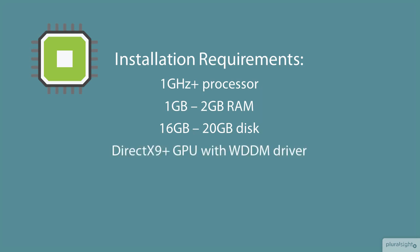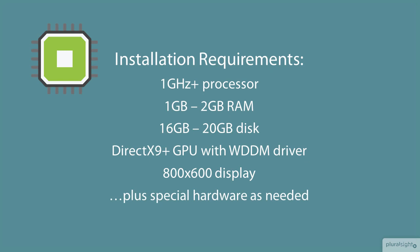A DirectX 9 or newer display with a Windows display driver model driver. At least 800 by 600 resolution, although you'll need more than that to use some features. And extra hardware goodies if you want to run selected features, such as Hyper-V or Device Guard, and so forth.